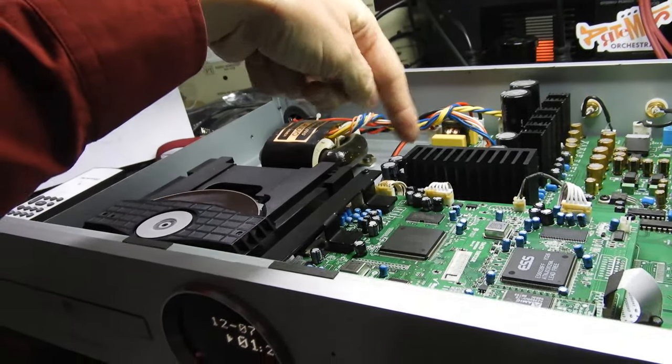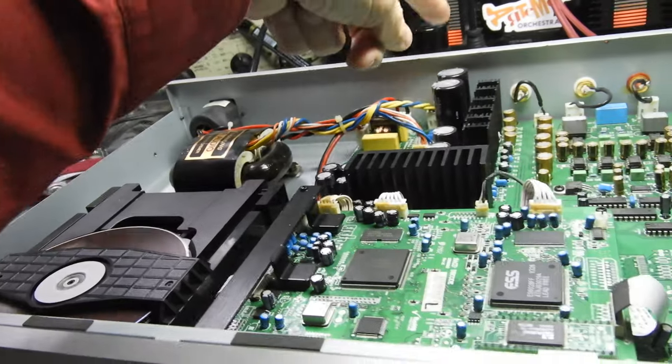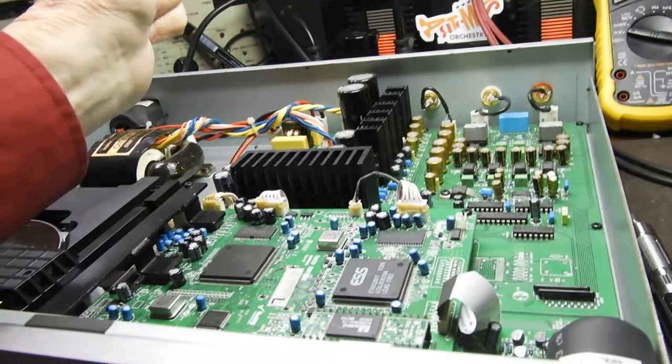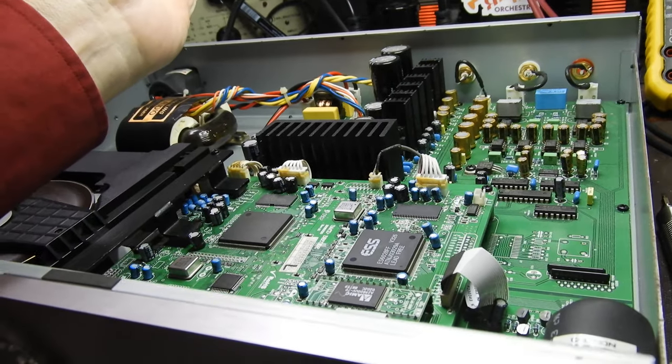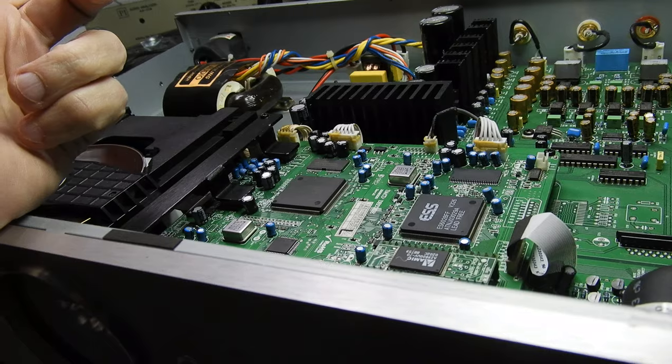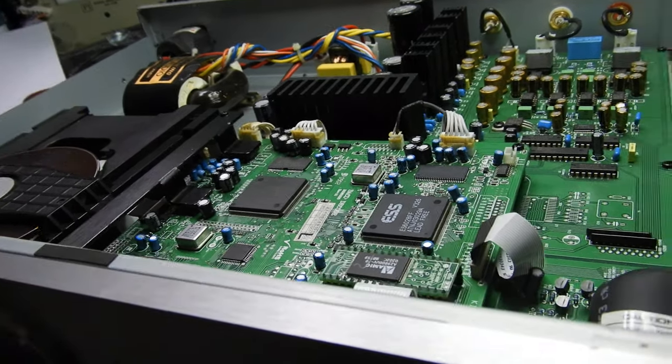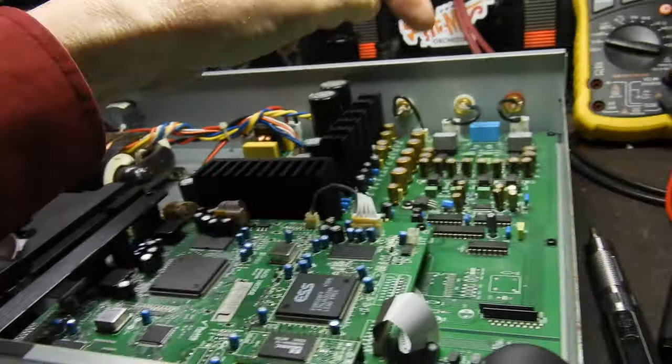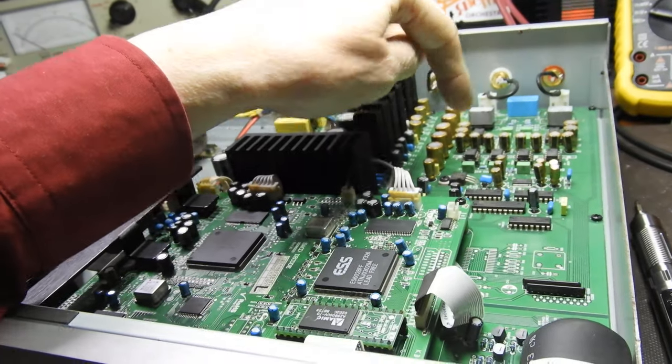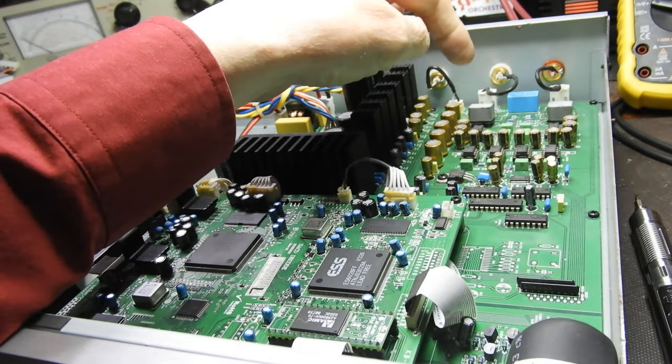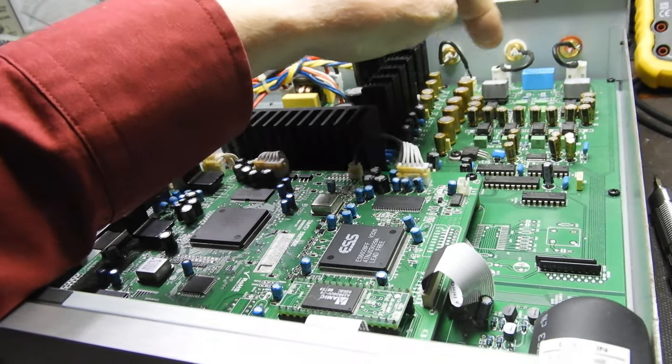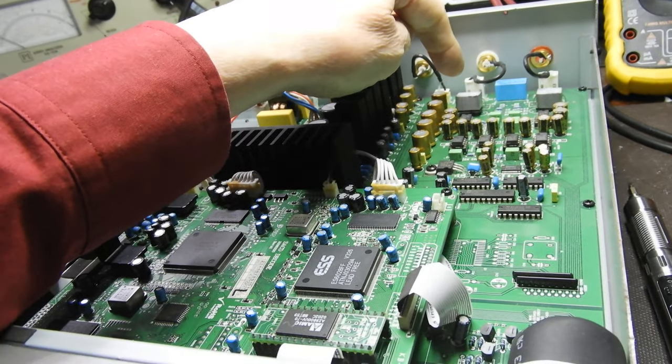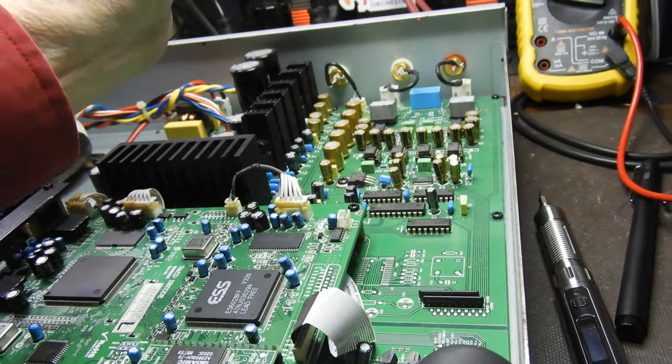All the capacitors—the black ones are Rubicons, these are Nichicons, the gold ones are Nichicon Fine Gold. Good components used throughout. High-density board, surface mount, which I'm not a great fan of, but it's all well executed. If you're an op-amp rolling fan, well, you've got sockets there, and they're both Burr-Brown, I think 2604.